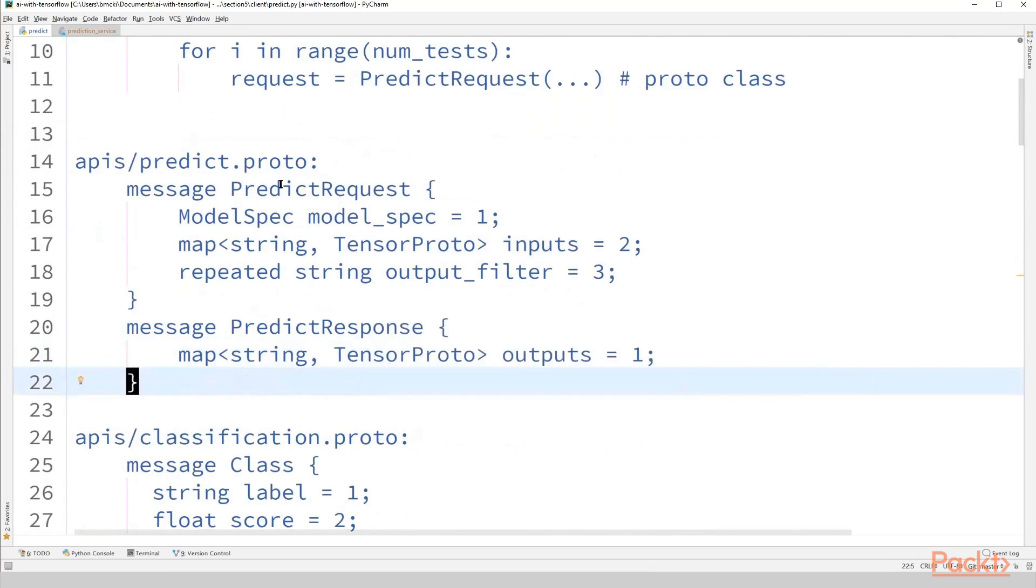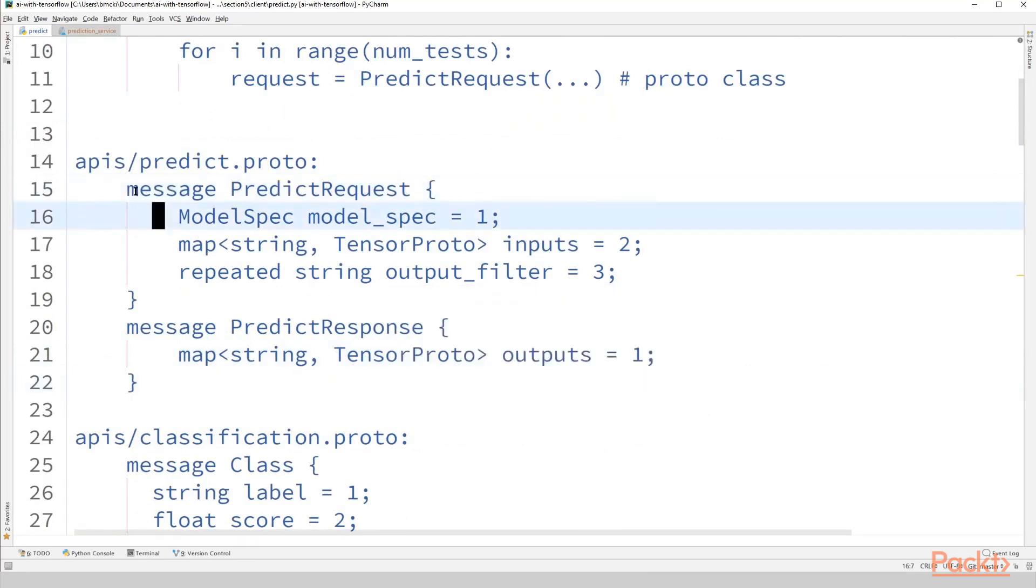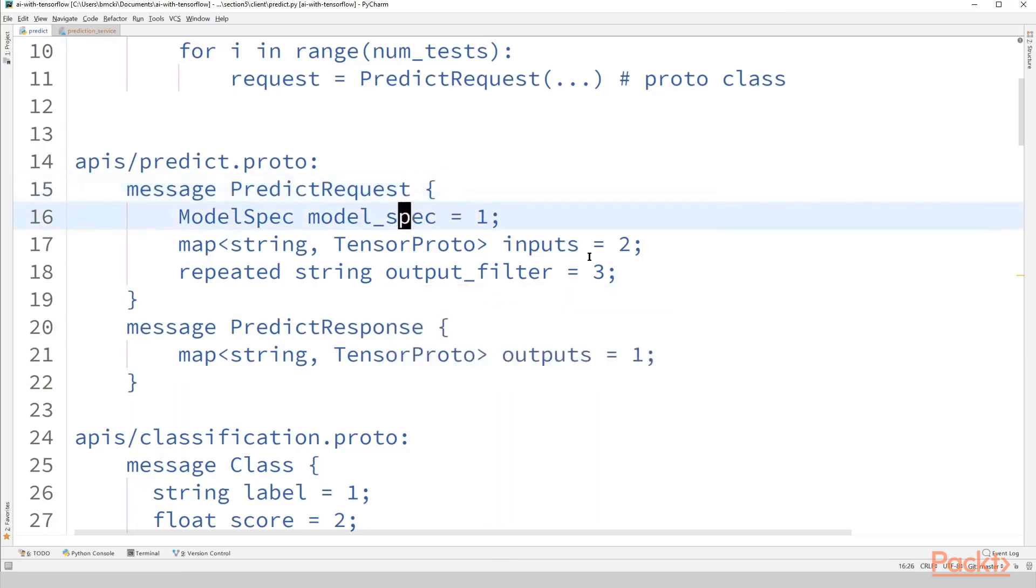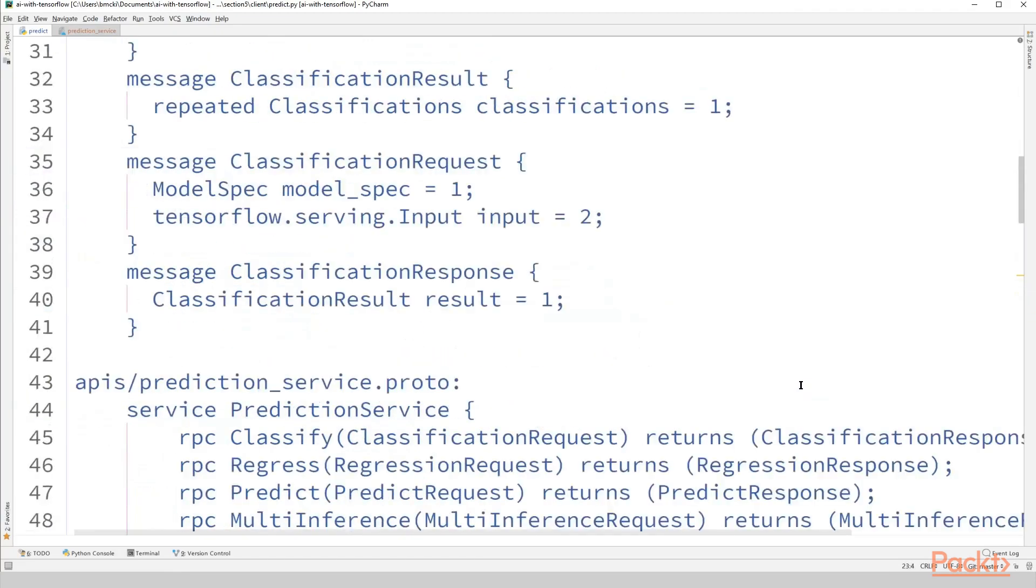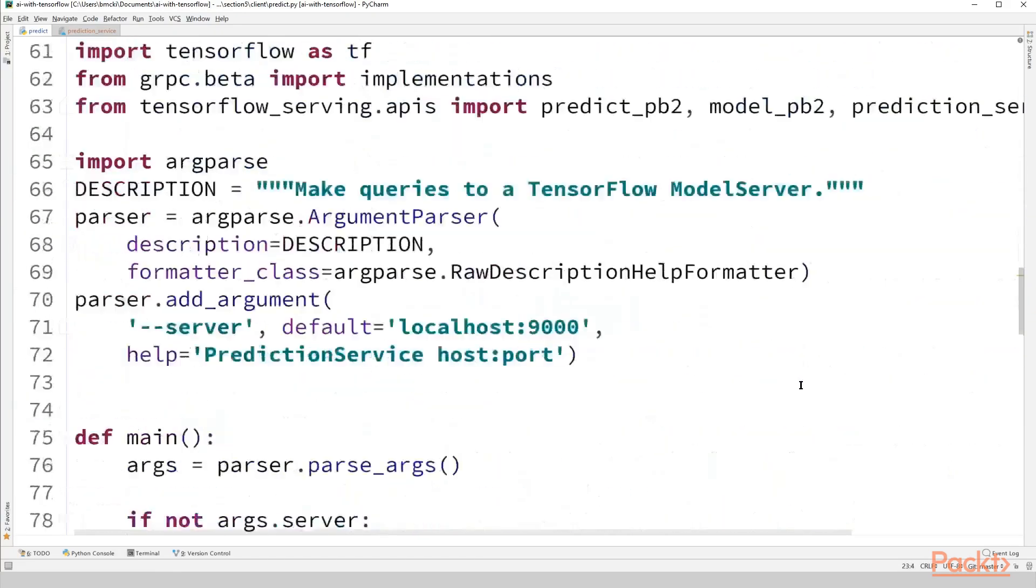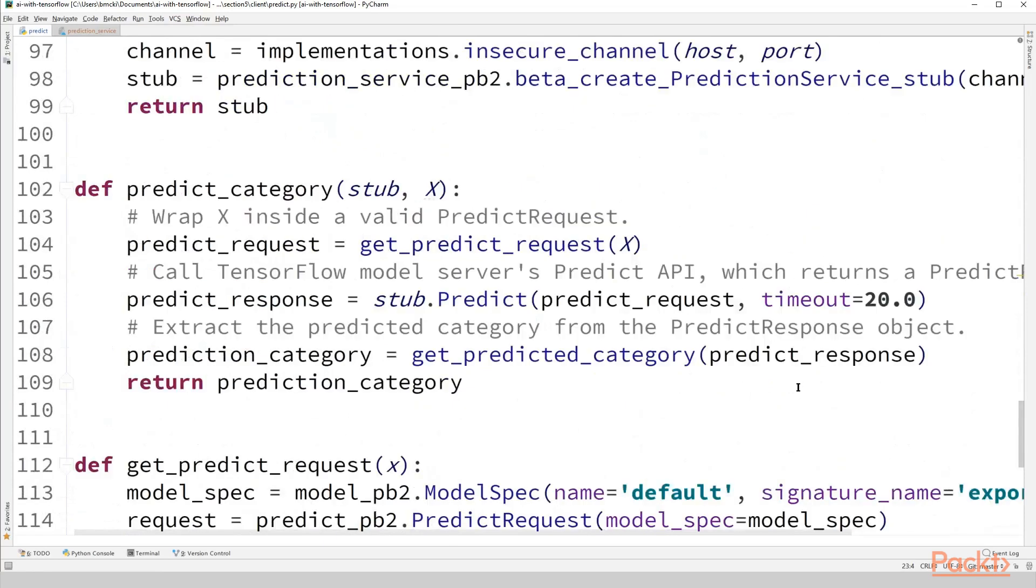So predict request, which is right here from the APIs predict.proto file, is a protobuf message. It has model spec and inputs. So I would use this to kind of reference what these objects are defined as. That'll make more sense when you're reading the actual implementations we have here.